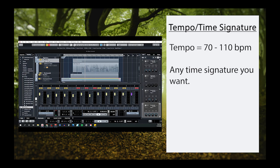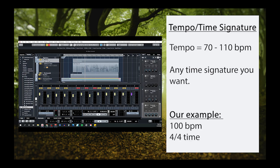Simple meters like 4-4 and 3-4 time are reliable, but you can also experiment with different compound meters like 9-8 and 12-8 if you'd like. Our example was written in 4-4 time with a tempo of 100 beats per minute.